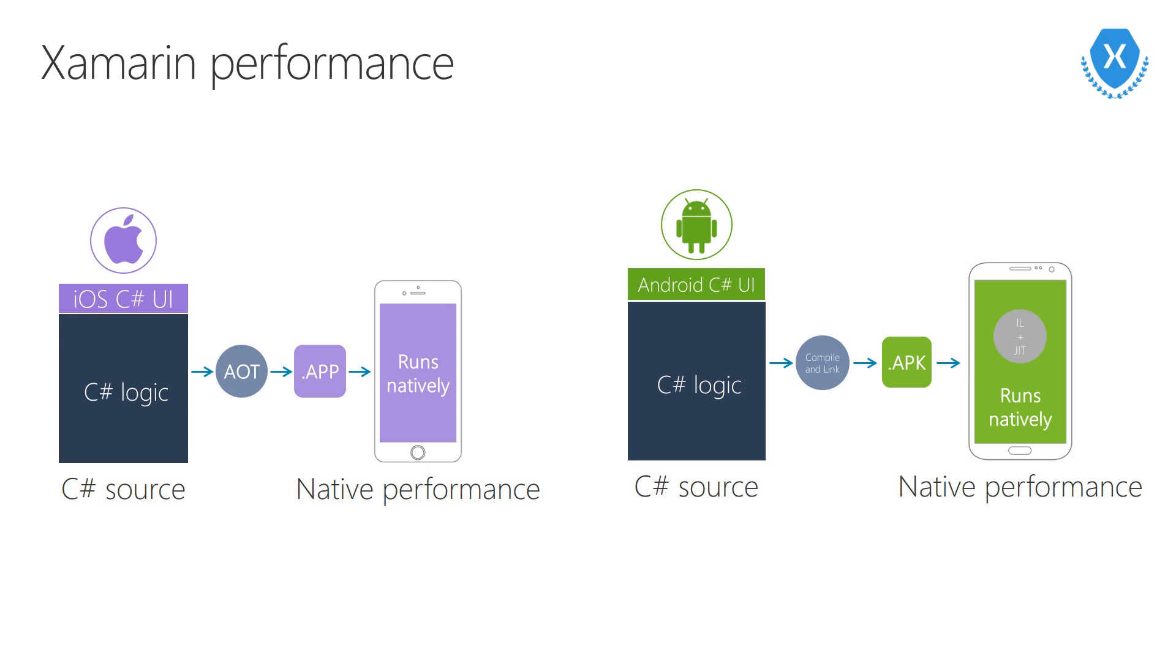On Android, Xamarin leverages just-in-time compilation, just like Java Android. That creates an optimized executable on the executing device, on that Android device. Xamarin offers native performance. And with the language advantages of C-sharp and the runtime advantages, it can even sometimes create applications that are faster than apps written in those native languages.